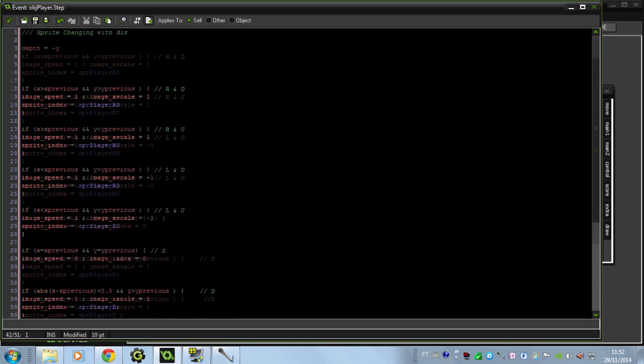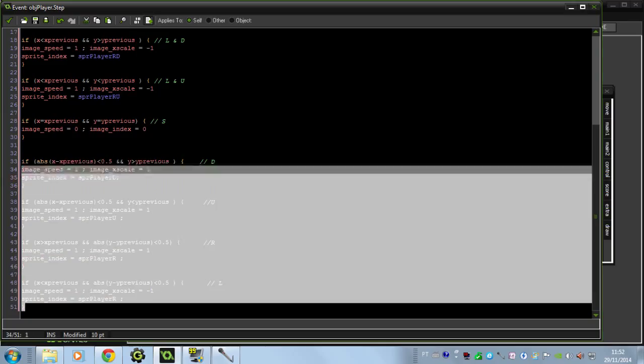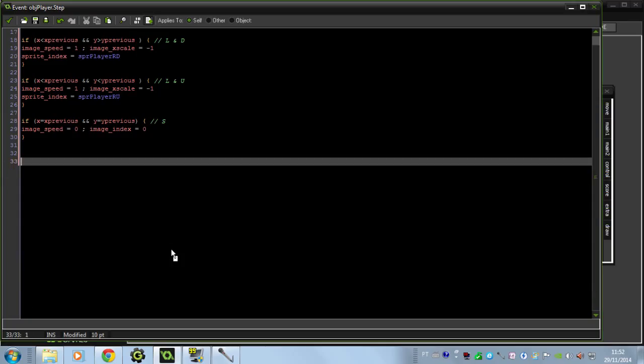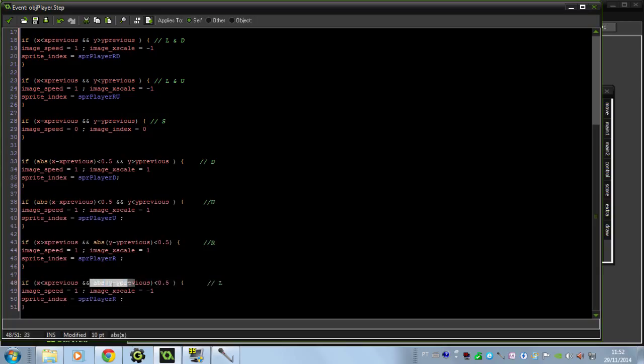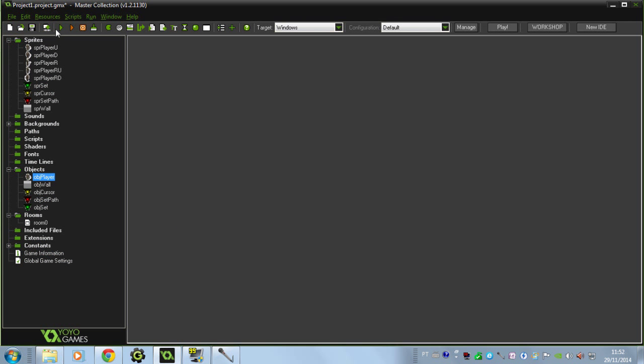So just do these two changes: the position of the down, up, right and left, and the change of the coordinate we had here for the abs difference. That's going to fix our problems.